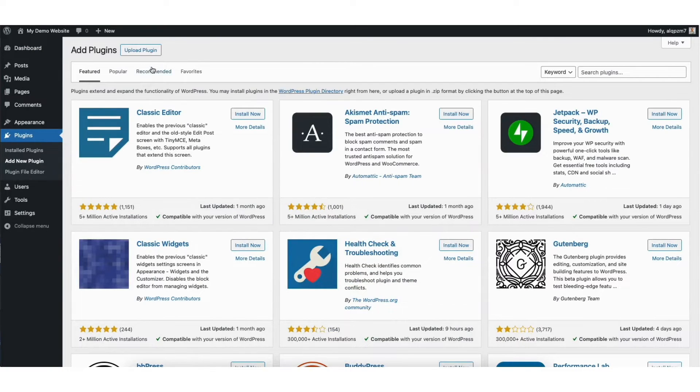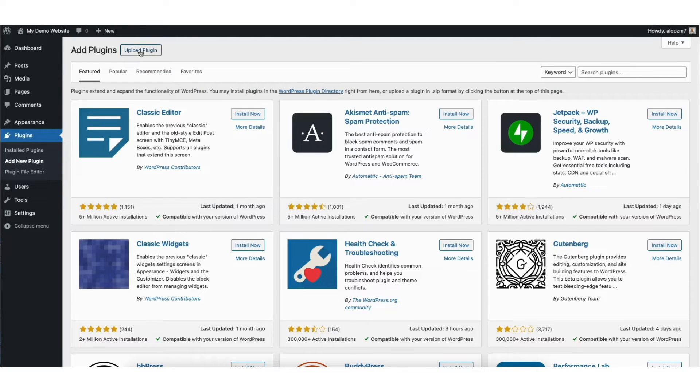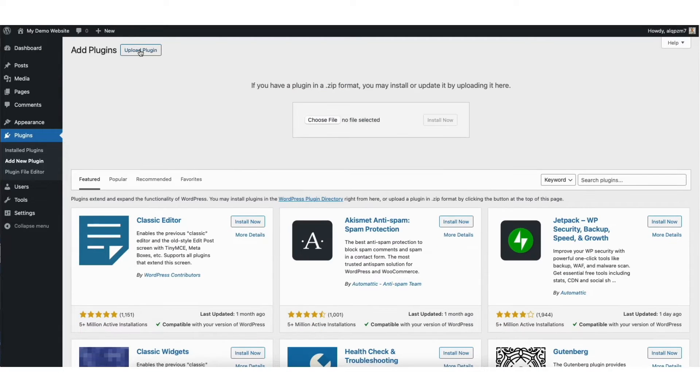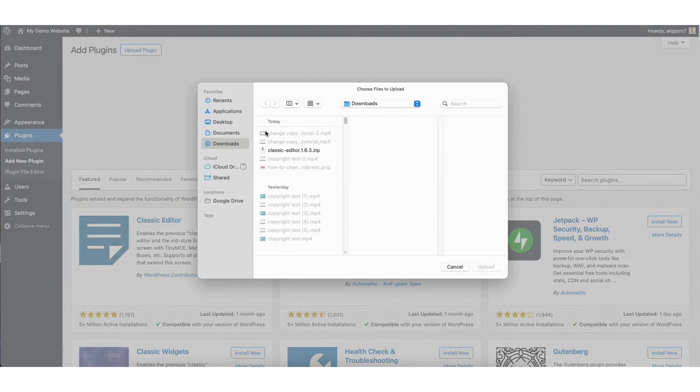Up at the top you'll see upload plugin. Click this. Click choose file.